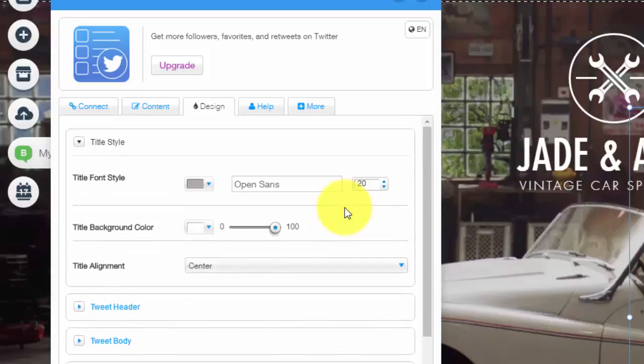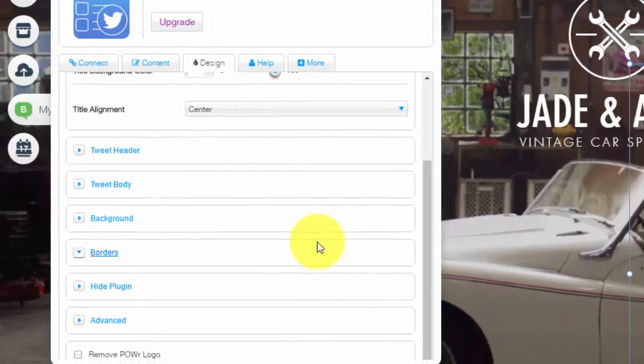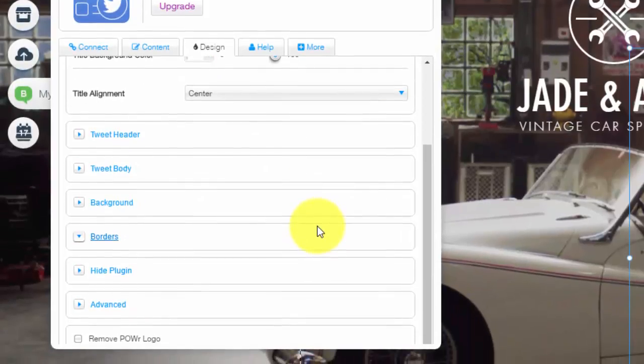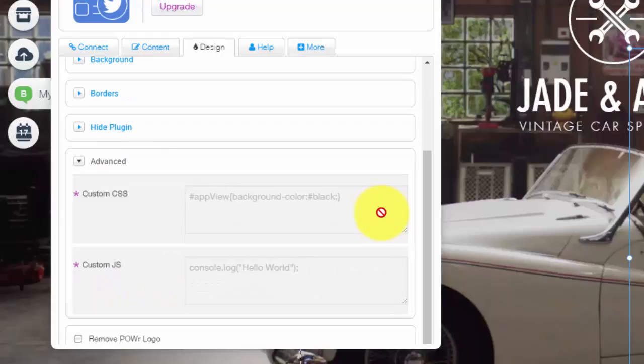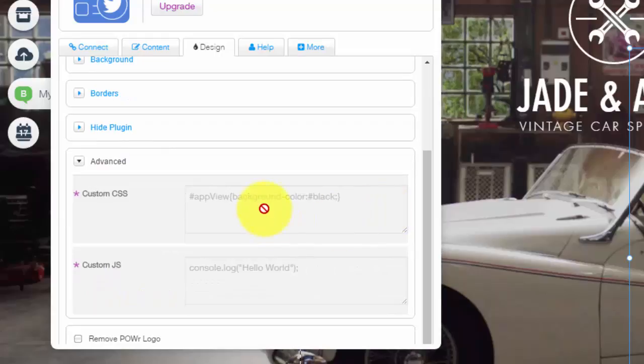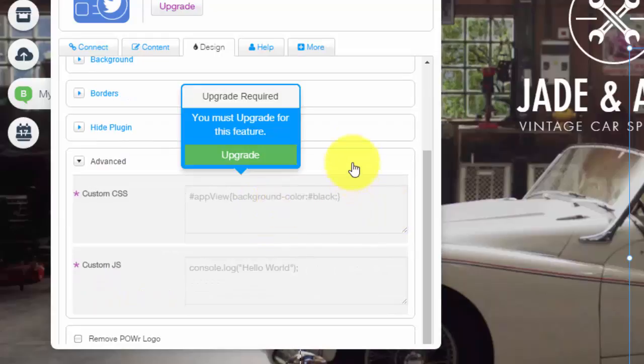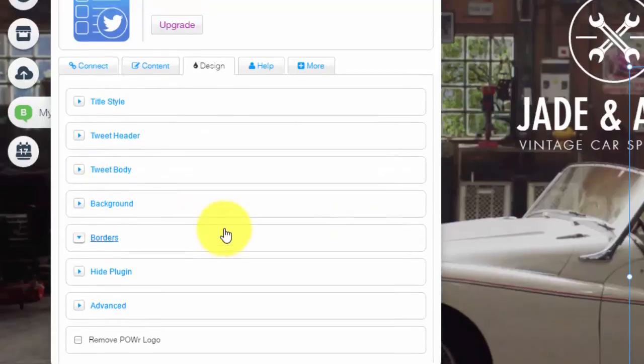You could choose the header, the body, the background, all the colors, the borders and there's some advanced settings here too where you could input custom CSS. Again, upgrade required for that type of stuff.